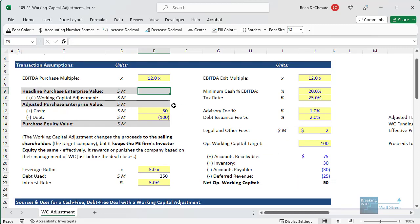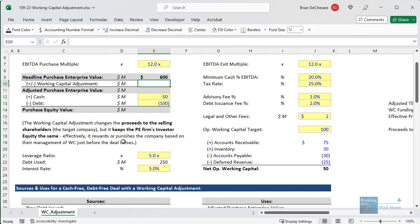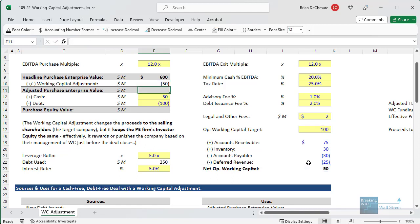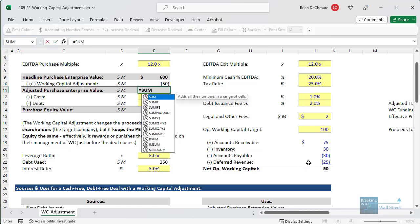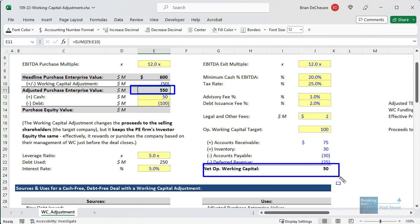In any deal involving a private company, there's a headline purchase enterprise value: you take the purchase multiple of 12x and multiply by EBITDA just before the deal closes — $50 million — giving $600M. Then you make an adjustment for working capital: you look at the company's actual working capital and subtract the target. If you're below the target, this is a negative number; if above, it's positive. This gets you the adjusted purchase enterprise value — in this case, adjusted down to $550.